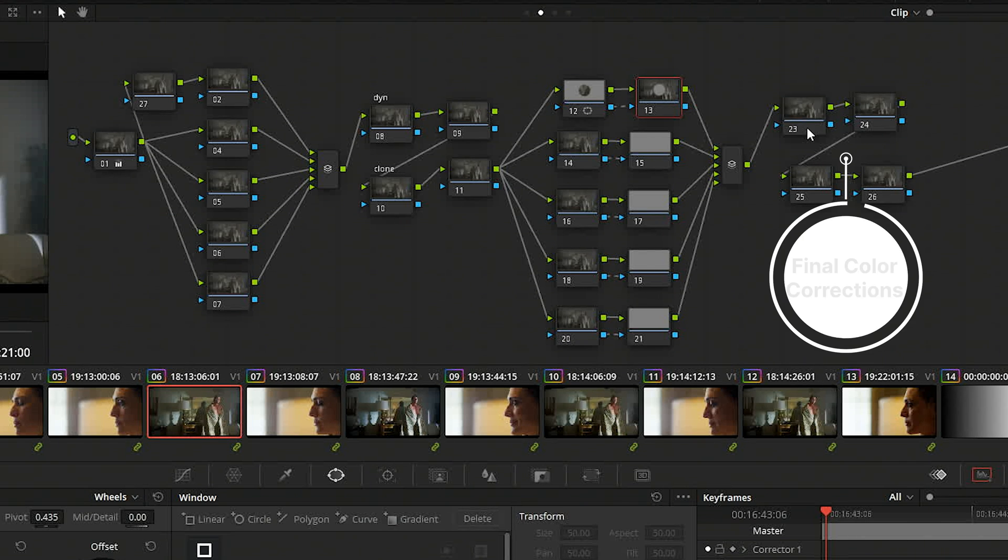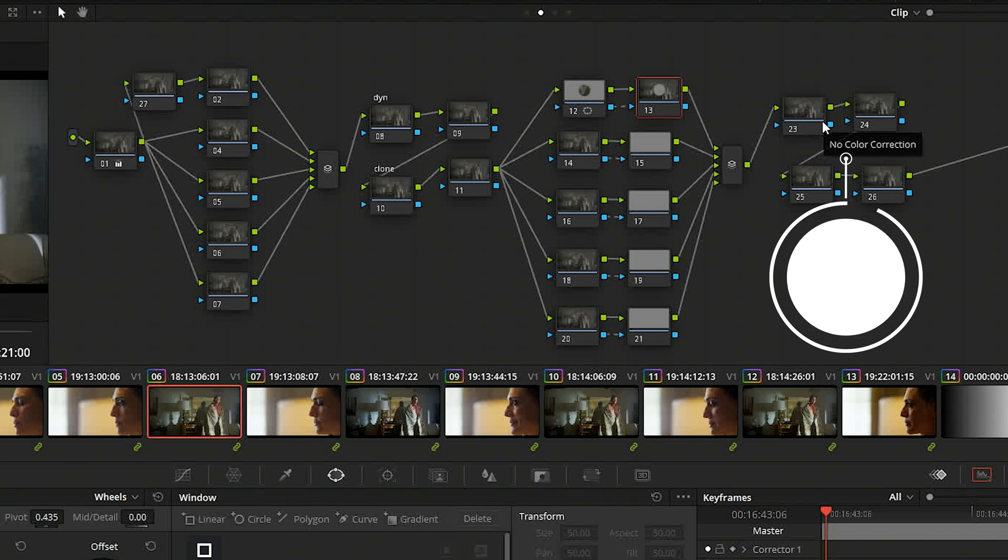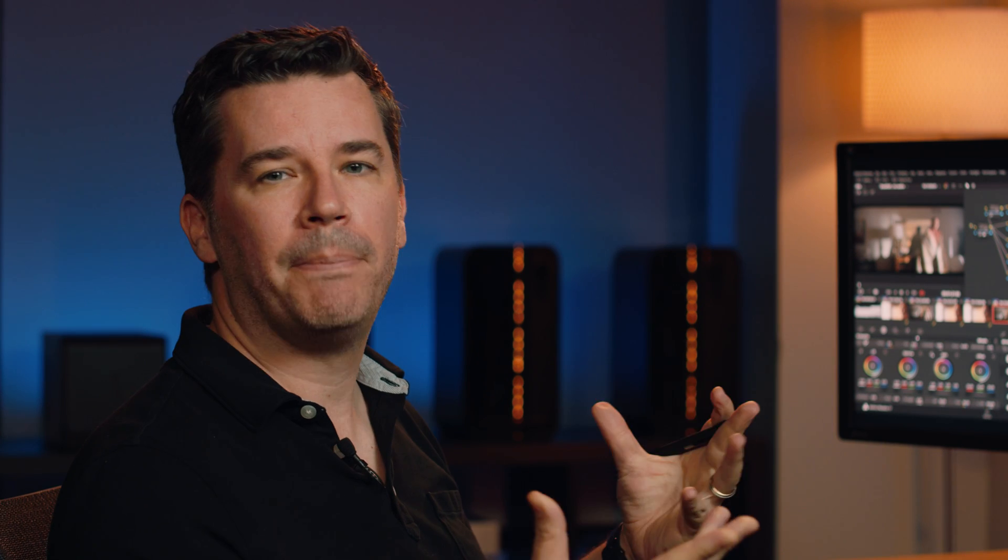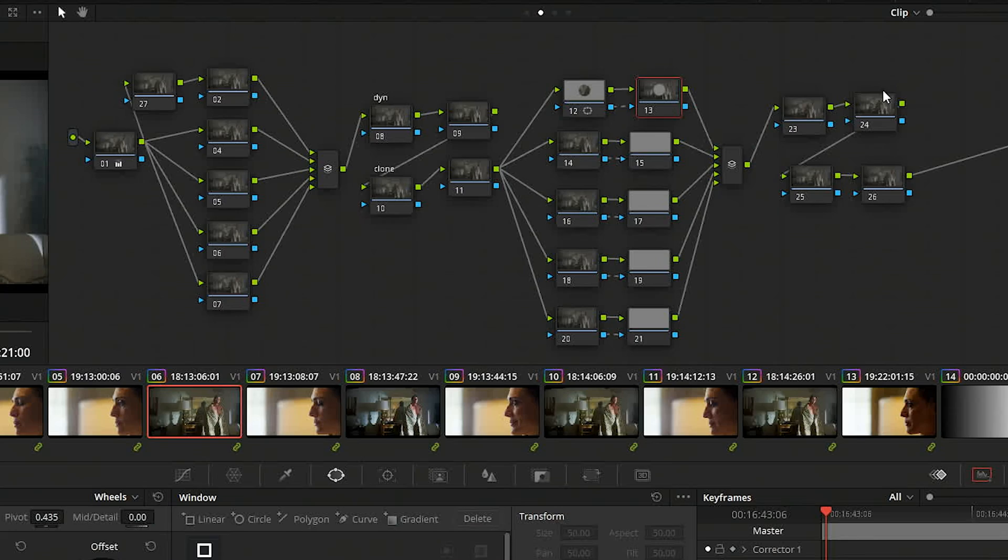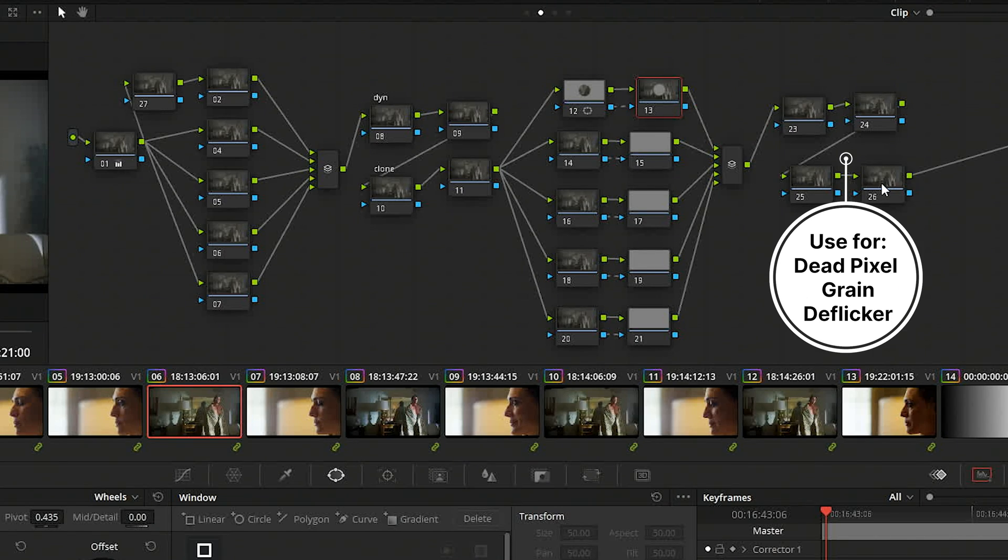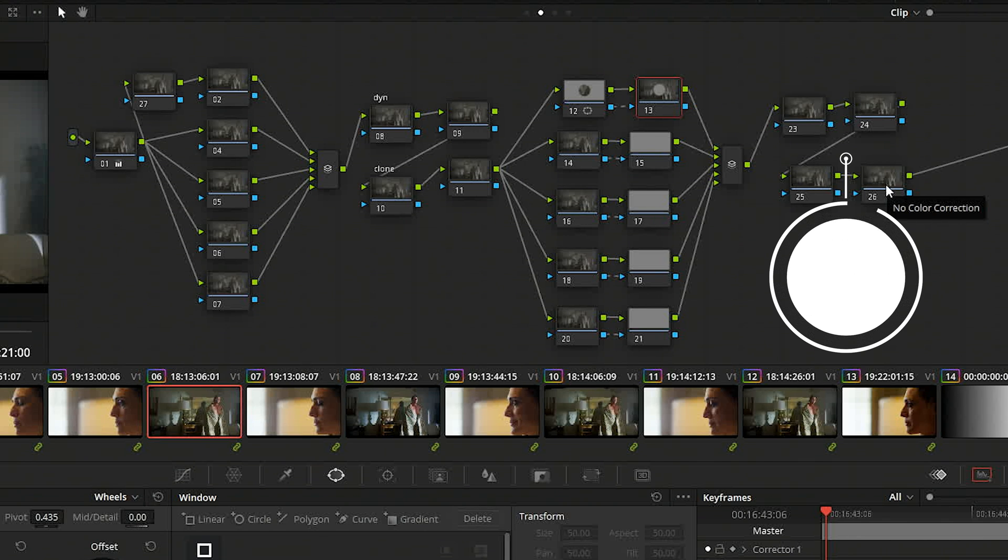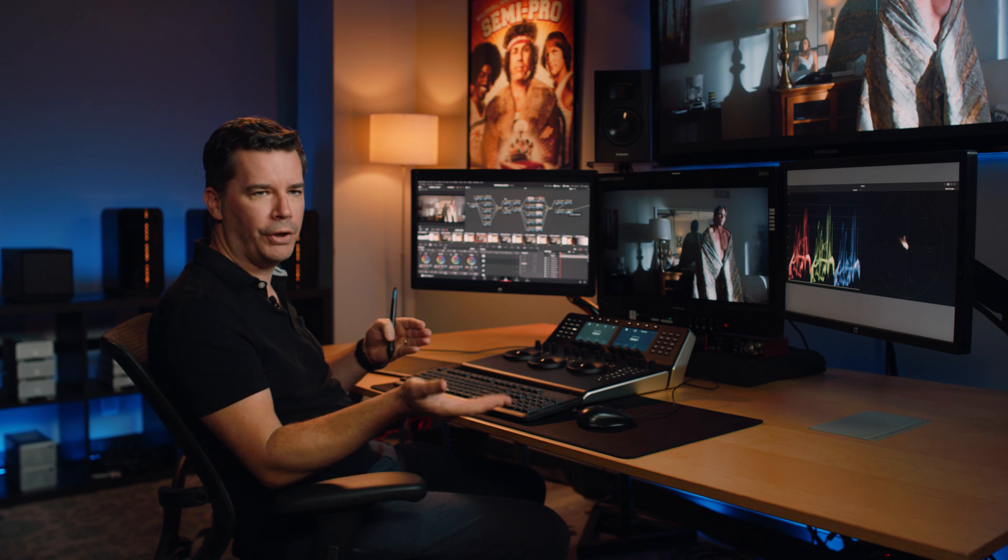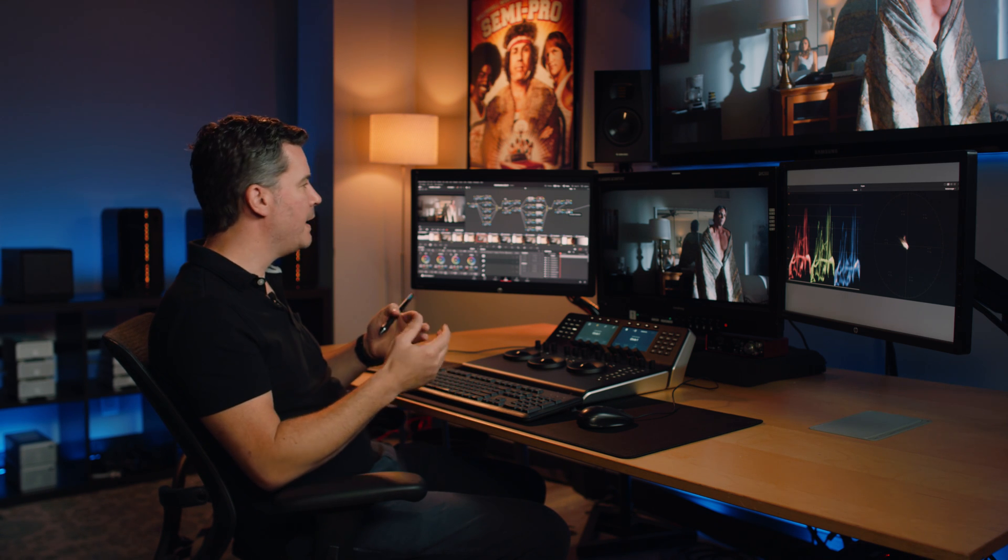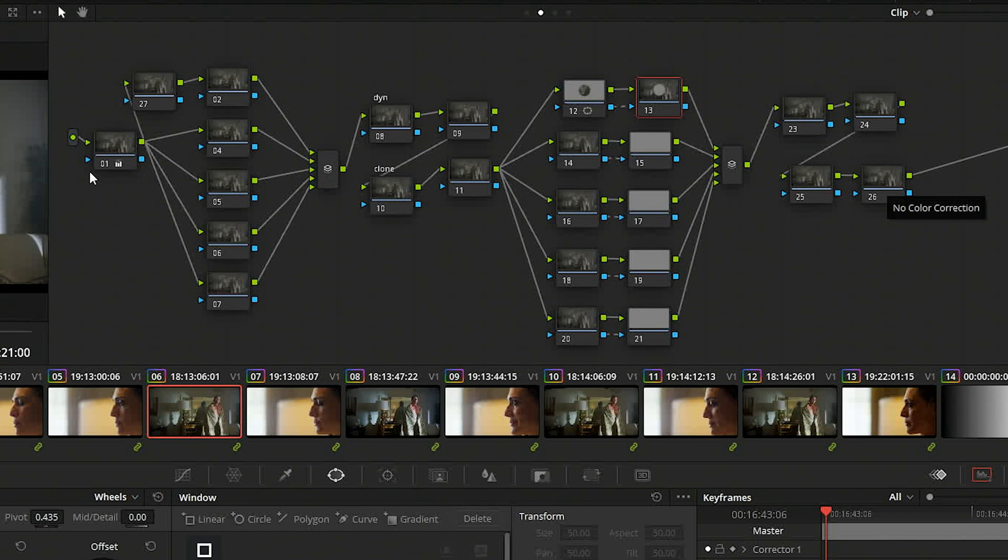And this is where I do kind of final adjustments, like if I wanted to do, if there was dust busting or dead pixels or maybe flicker removal or something like that, I'll usually do them at the tail end. Likewise, I might do grain in here because then I can adjust the grain intensity on a shot by shot process.